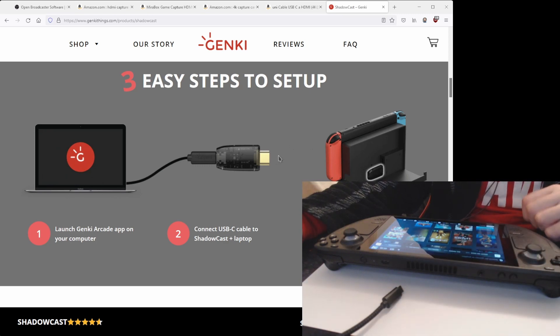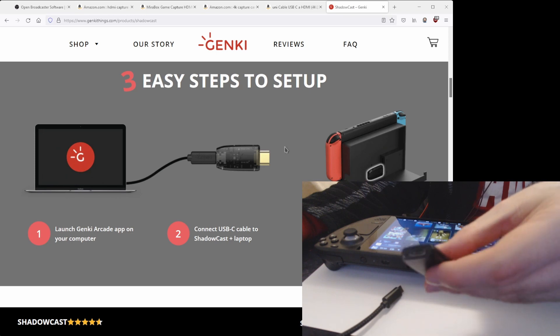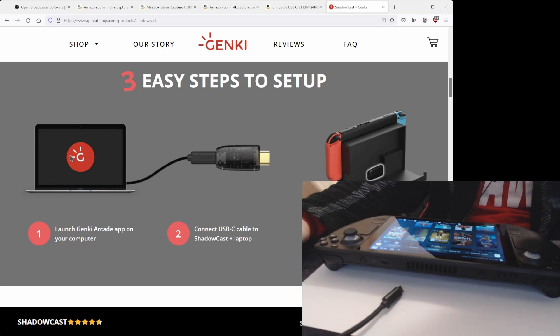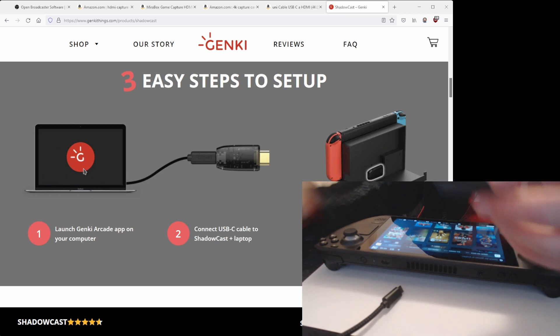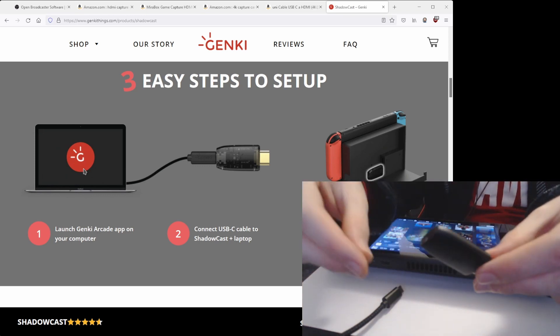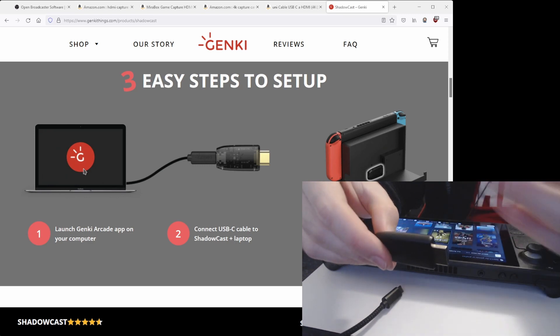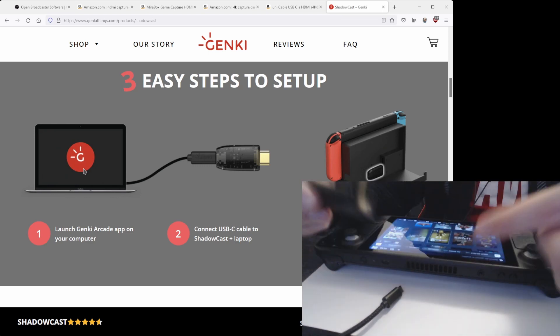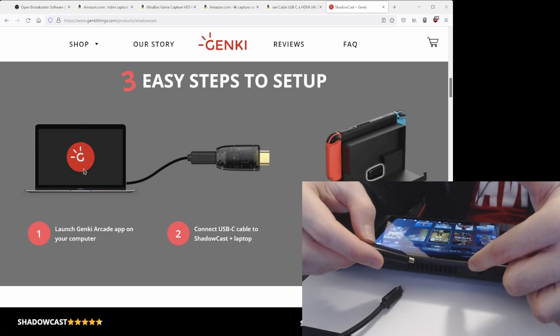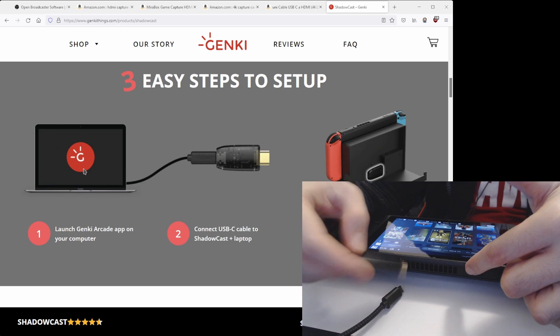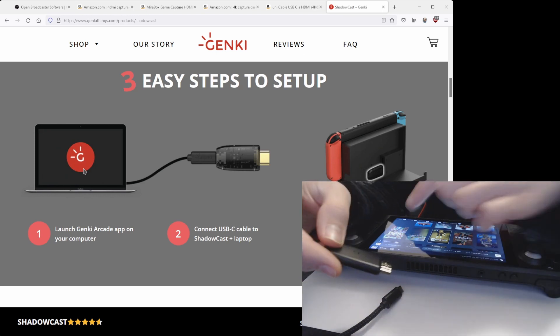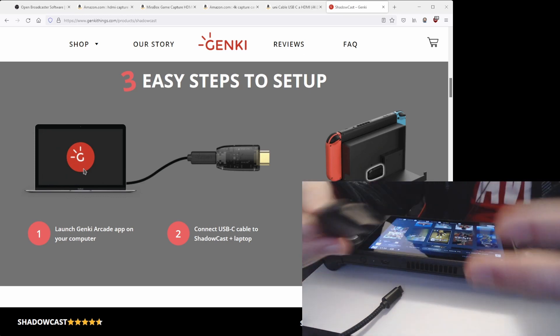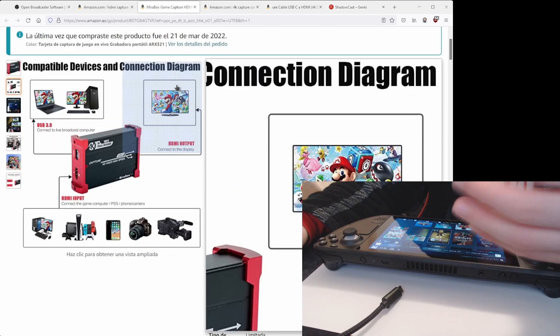And then the other end would be something like a USB Type-C or USB Type-A which you will connect to your PC and you will see the gameplay on your PC. Now the problem with this is that you don't have a way to see on your monitor or your TV the gameplay. And in the case of the Steam Deck, once you connect to an external monitor or external TV, you will not see the display on it.